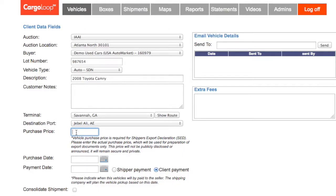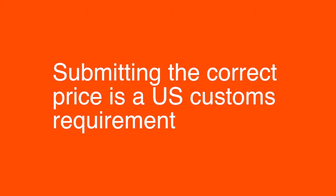Concerning the purchase price, please make sure that you enter the correct purchase price so that the shipper can submit the export declaration. Submitting the correct price of a vehicle is a U.S. Customs Federal requirement.